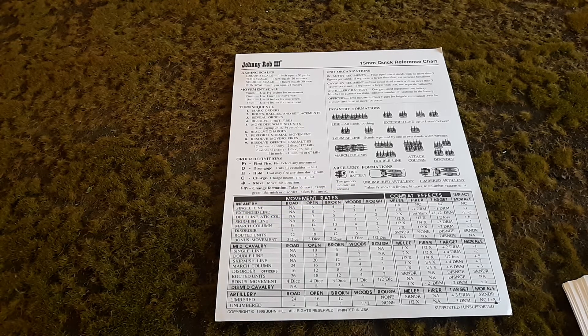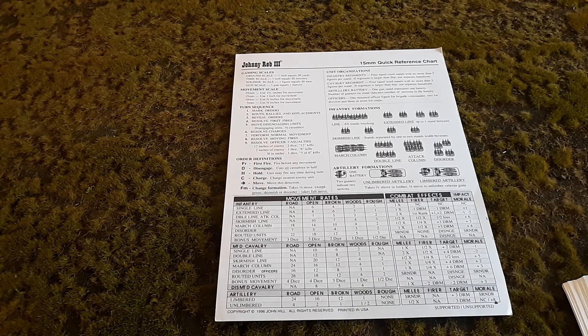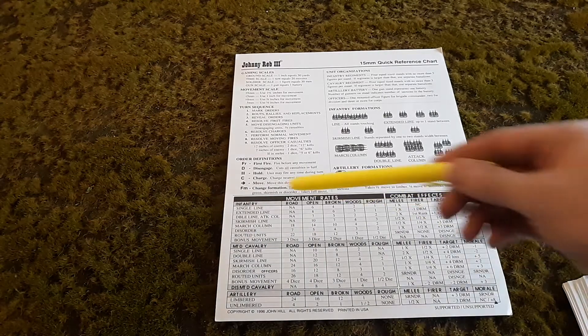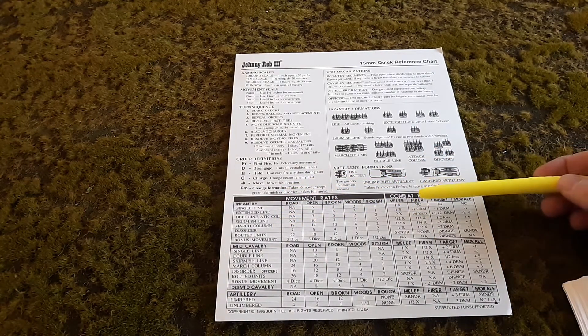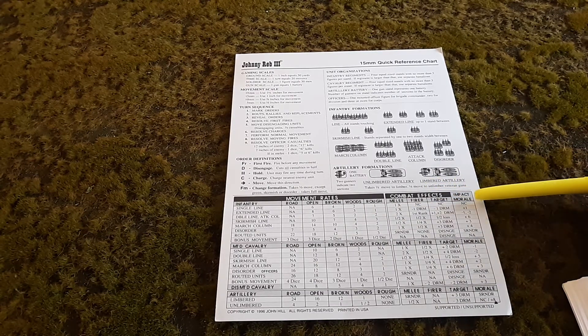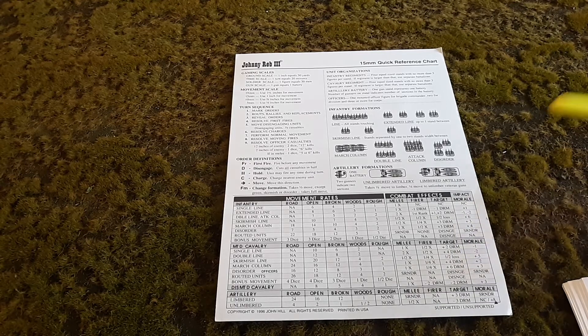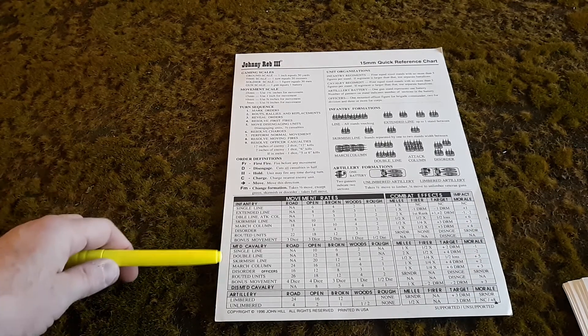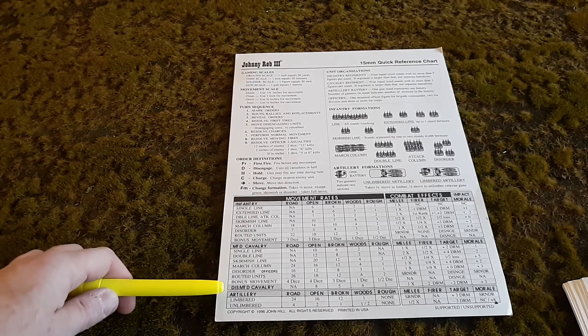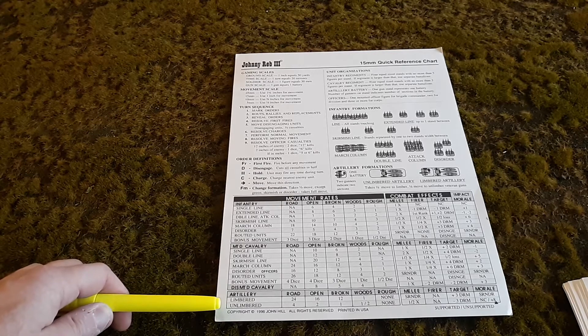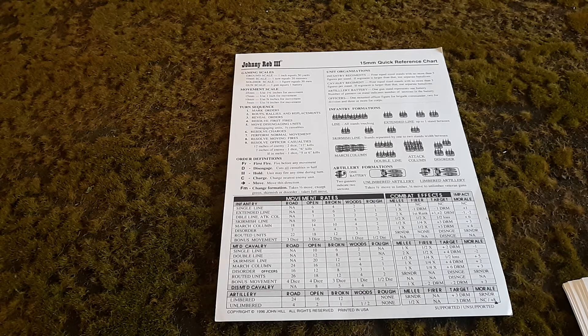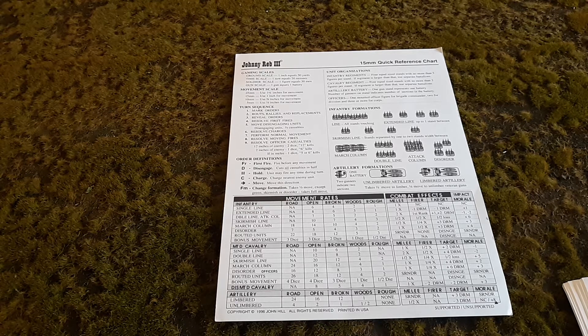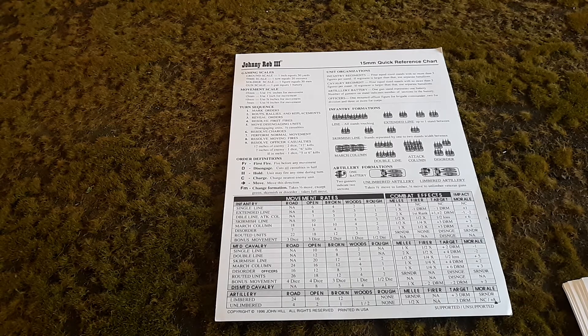On the right side of this chart, you have important things called combat effects. Depending on what formation you're in, you have different combat effects. Whether you're in melee, fire, target, or in a charge, the impact morale. The top portion covers infantry. The bottom covers mounted cavalry. There's a section for dismounted cavalry, and then for limbered and unlimbered artillery. The chart really is just masterful and very easy to get used to once you start playing.